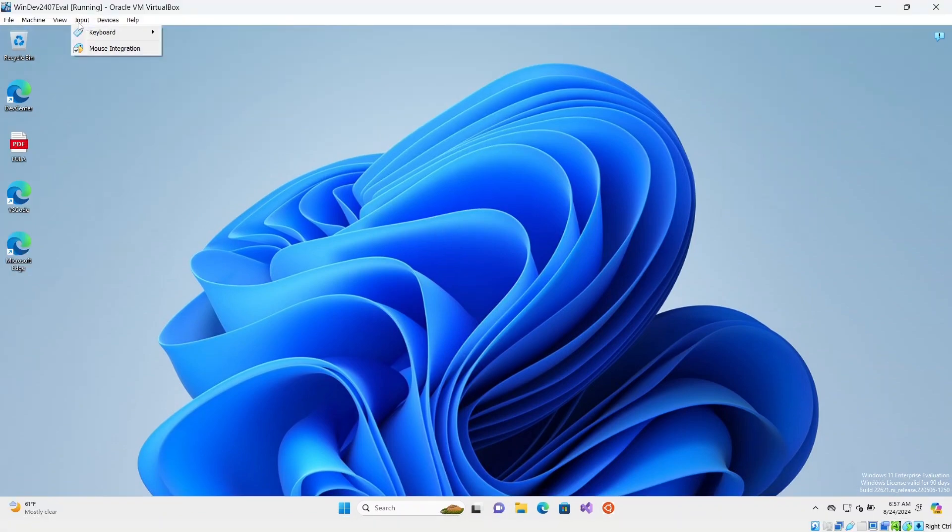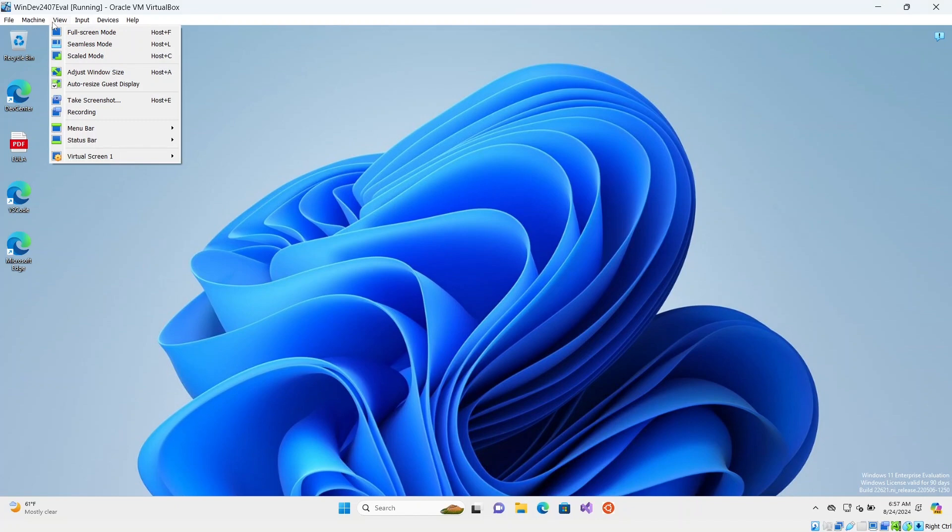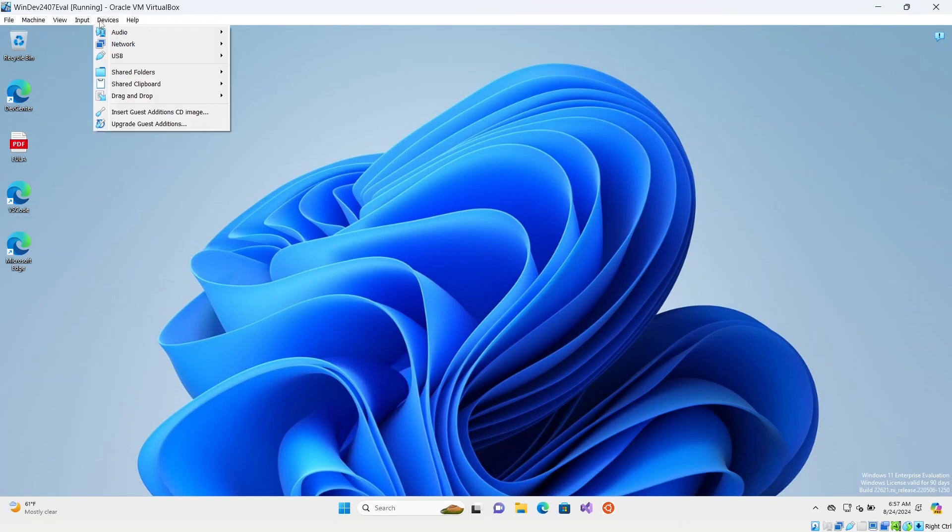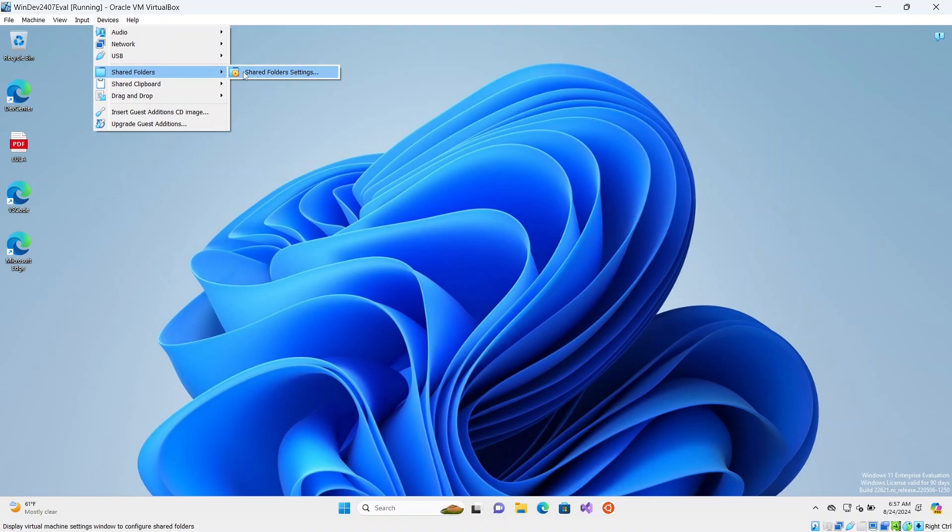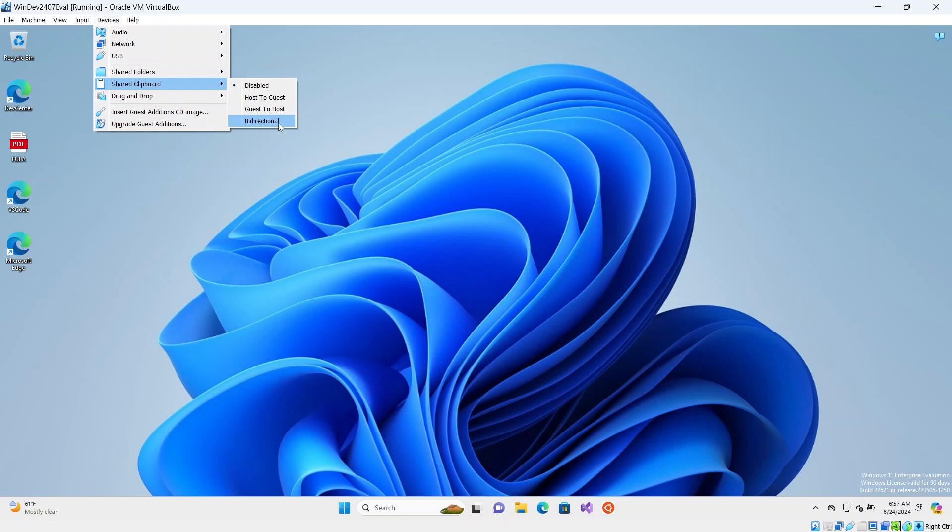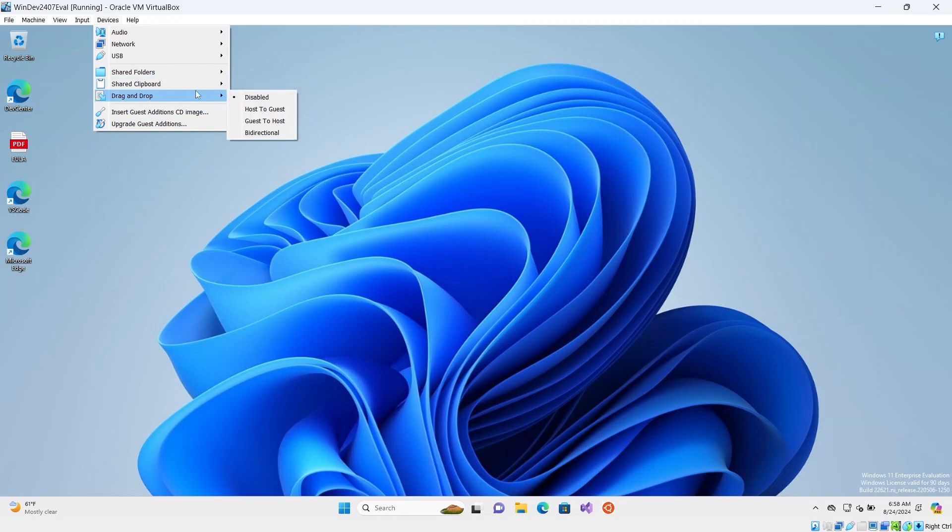And for example, you might want to go through into devices and shared folders and set up some shared folders so you can copy files backwards and forwards. And we've got the shared clipboard as well because you've already got the host extensions installed on this version of Windows, the guest editions. So it's ready to go. There's also the drag and drop.